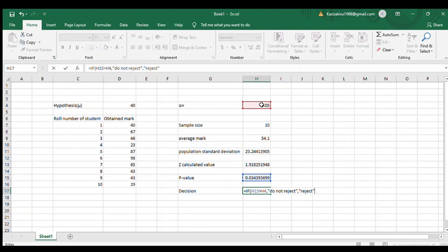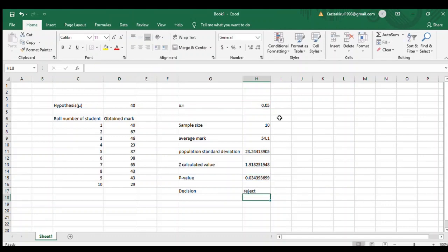When you hit enter, it will show reject because here the p-value is less than the alpha. Check it out.